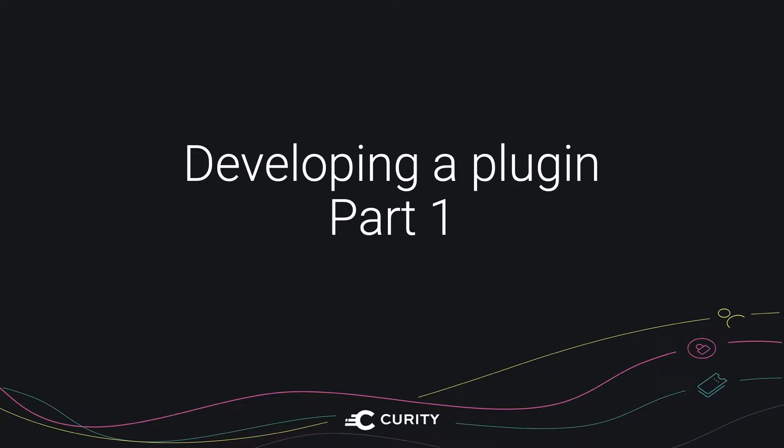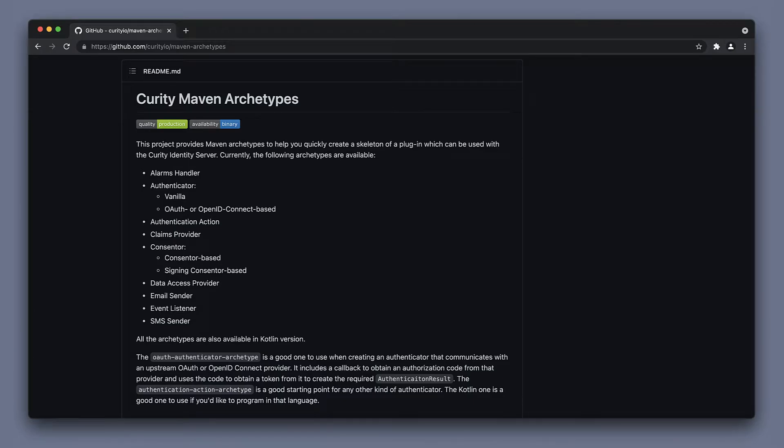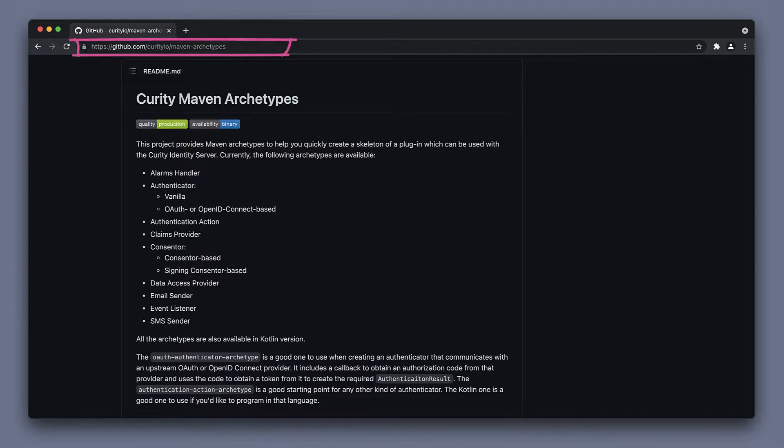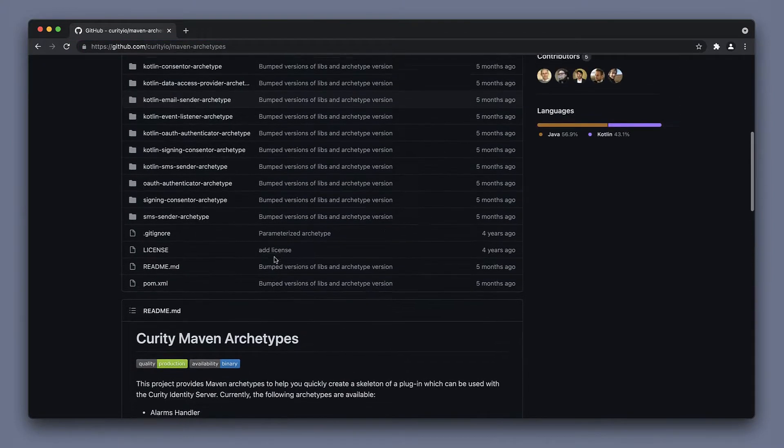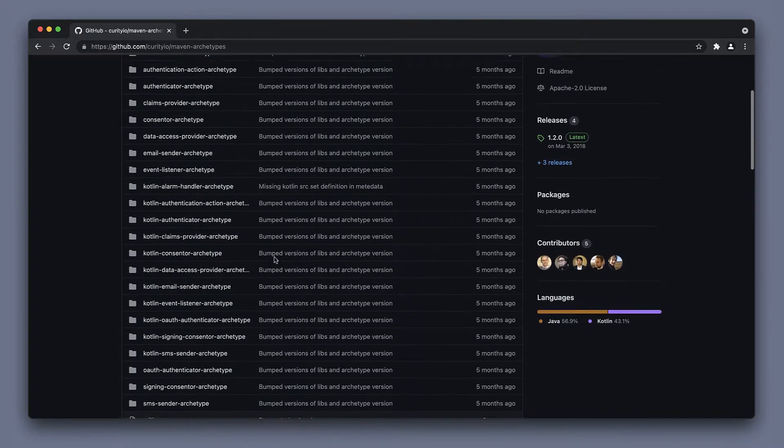This is part one in developing a plugin using the Curity plugin SDK. To simplify this, we've created a Maven archetype repository. The repo contains archetypes for several different types of plugins.